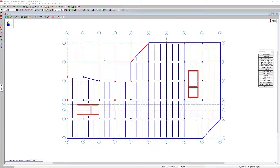RisaFloor utilizes intuitive floor-by-floor modeling input to design and optimize building systems constructed of composite and non-composite steel, concrete, masonry, wood, and cold-form steel. In this video, we'll take a look at the setup and design of composite steel floor systems in RisaFloor.